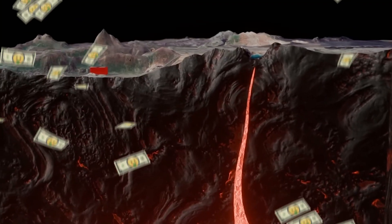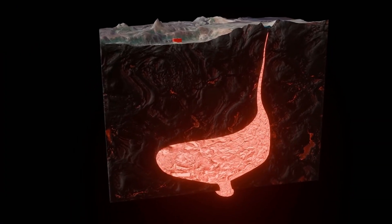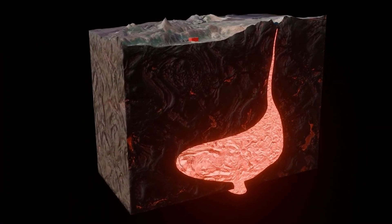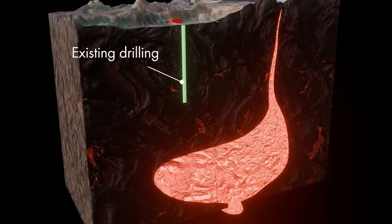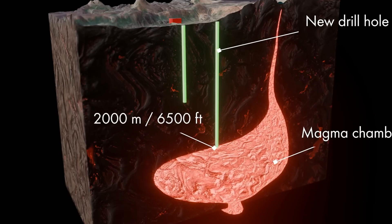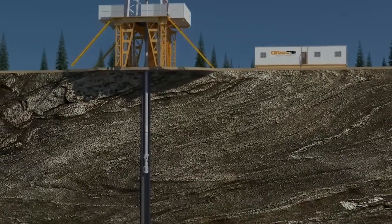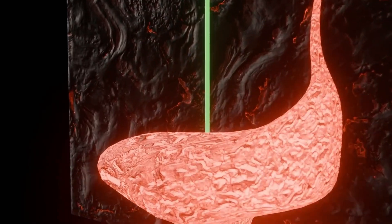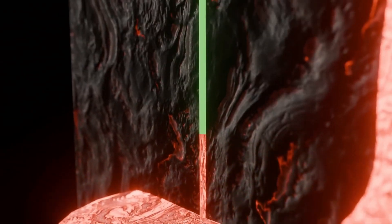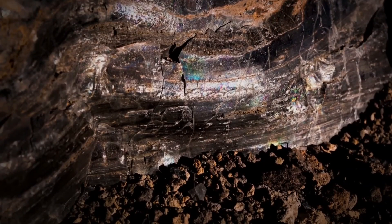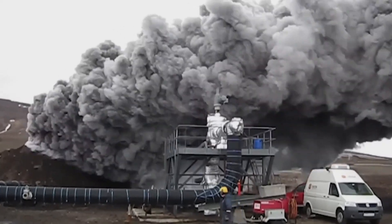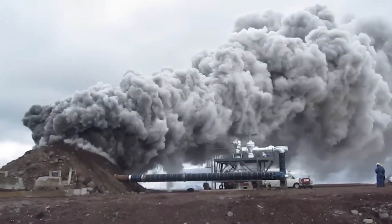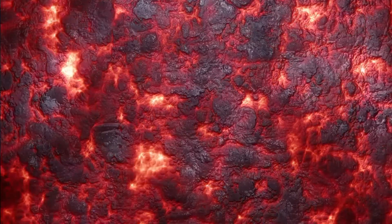Moreover it is quite expensive. A standard geothermal well takes millions to construct. Magma drilling is even more costly. And it is not yet clear if it is financially viable. And the greatest fear? Might drilling into magma trigger an eruption? Scientists think it's unlikely, but it is something they have to closely monitor and research before bigger projects are underway.